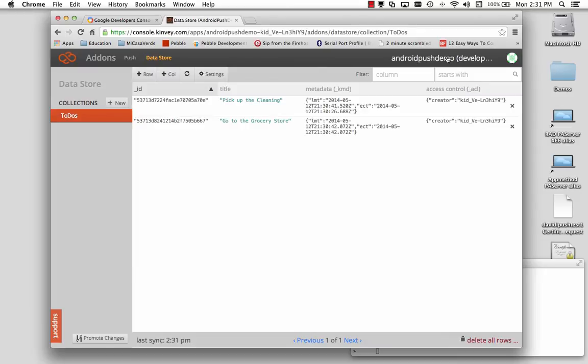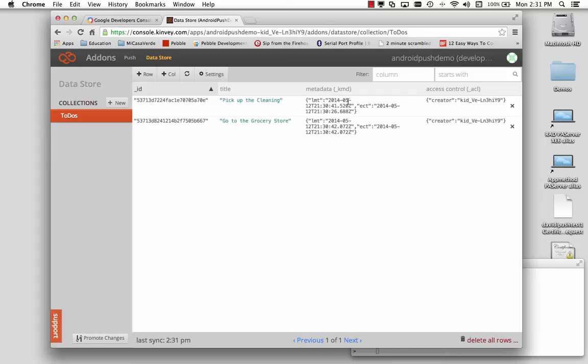And for the application, Android Push Demo, I now have two items. I have the title, pick up the cleaning, go to the grocery store, and the JSON for the actual information about the data and when it's created.